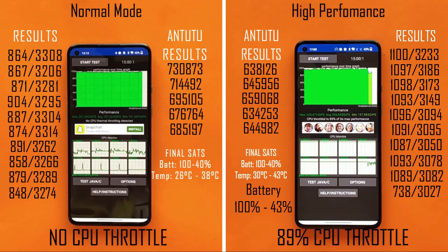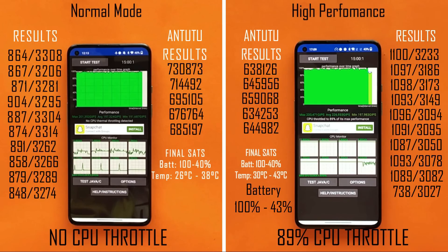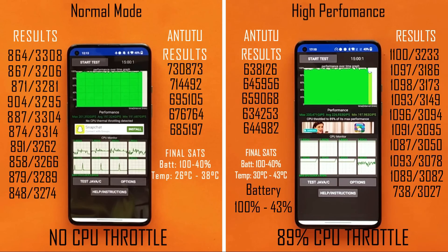Overall, the results were surprising — high performance mode did not consistently deliver better benchmark results. While single-core scores in GeekBench were clearly higher, AnTuTu was completely dominated by normal mode. High performance mode also showed severe CPU throttling with sustained use. It appears high performance mode is not yet fully optimized and is better suited for short gaming sessions of an hour or two rather than continuous heavy use.